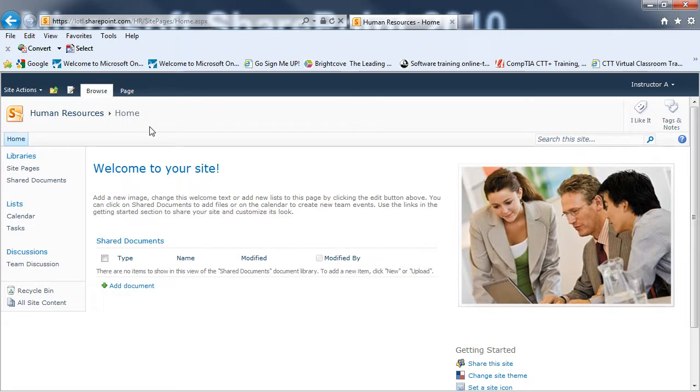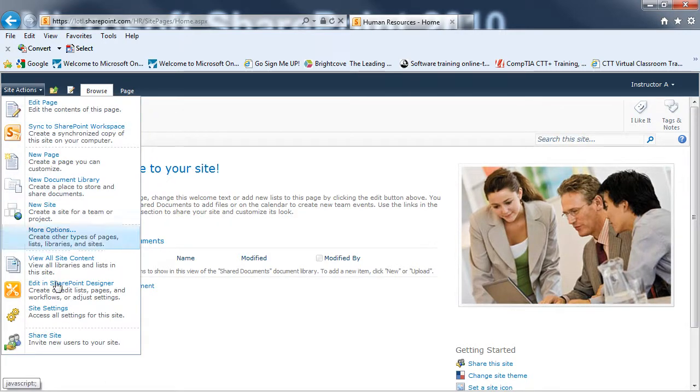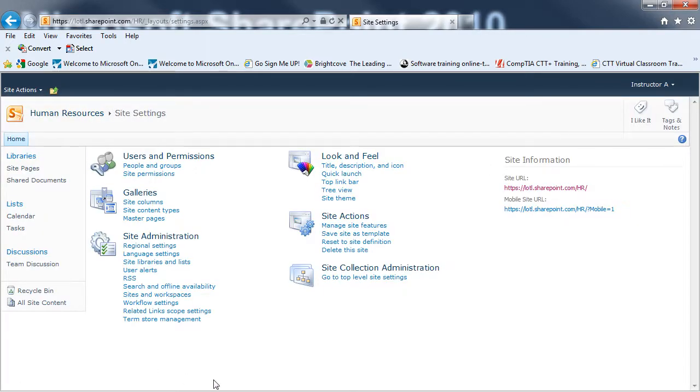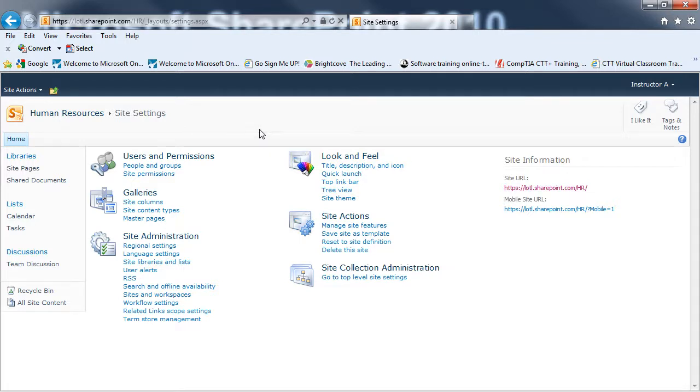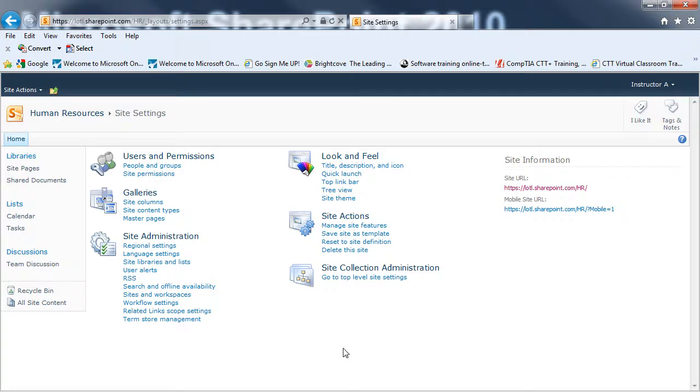To do that, I'm on the site I want to affect. I'm going to go to Site Actions and Site Settings. And if you notice, I'm still on Human Resources, and I've got many settings I can change in here. I've got my permissions, I've got how I can set up my columns and content types, administration, site actions, and I've got look and feel.